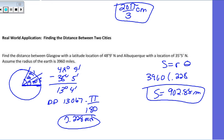With that, we conclude our lesson on angles in the unit circle. We will continue more as we move through Unit 5.